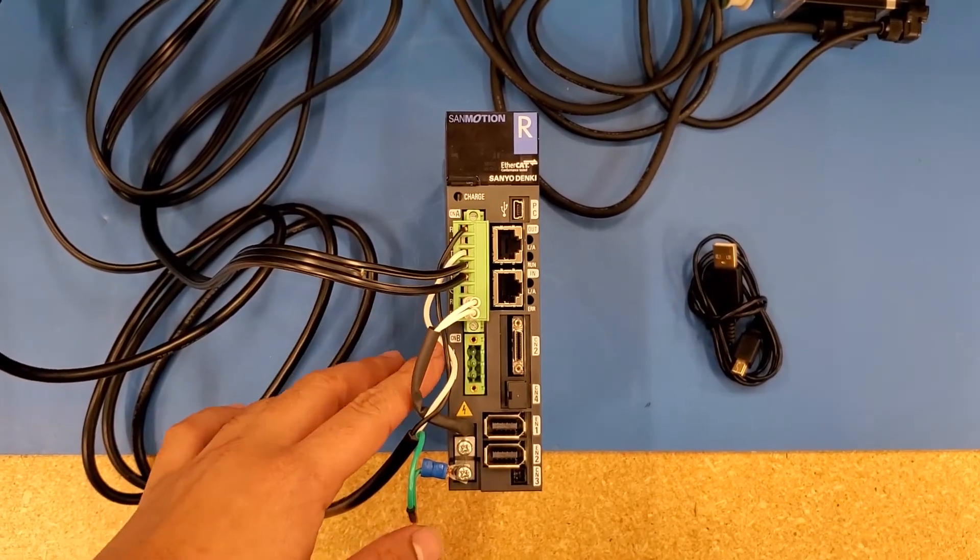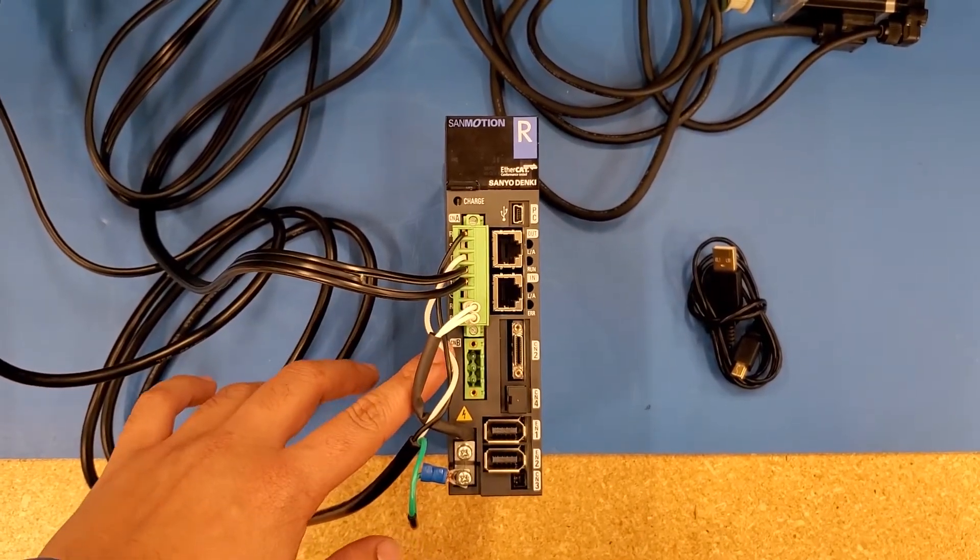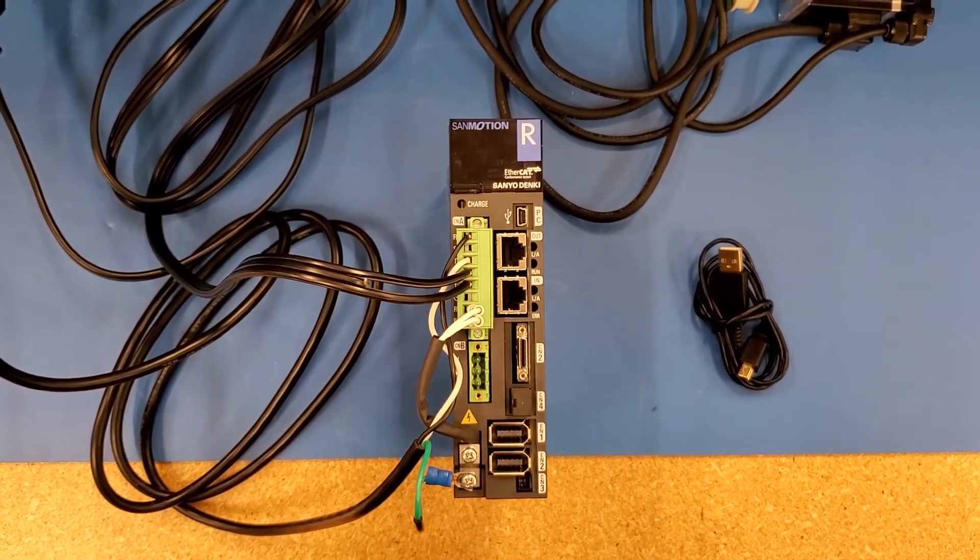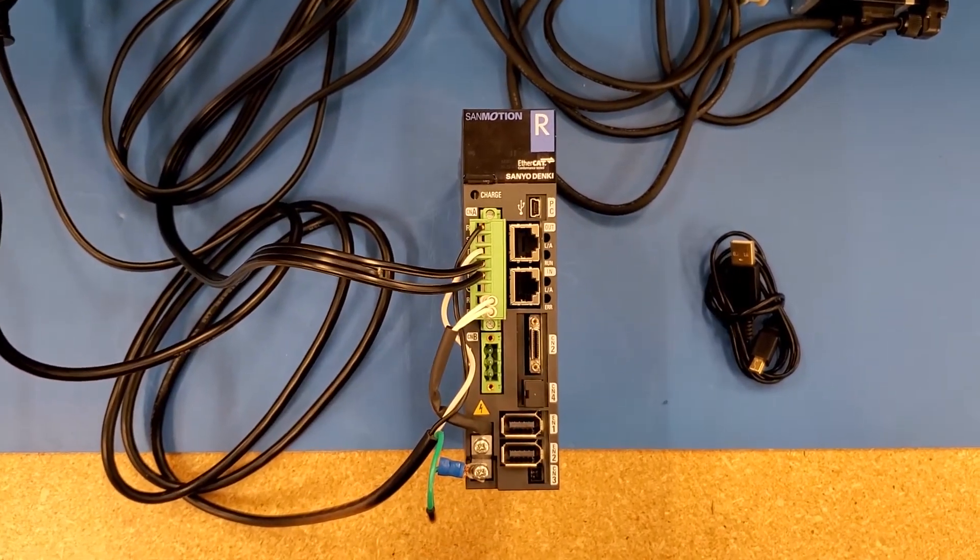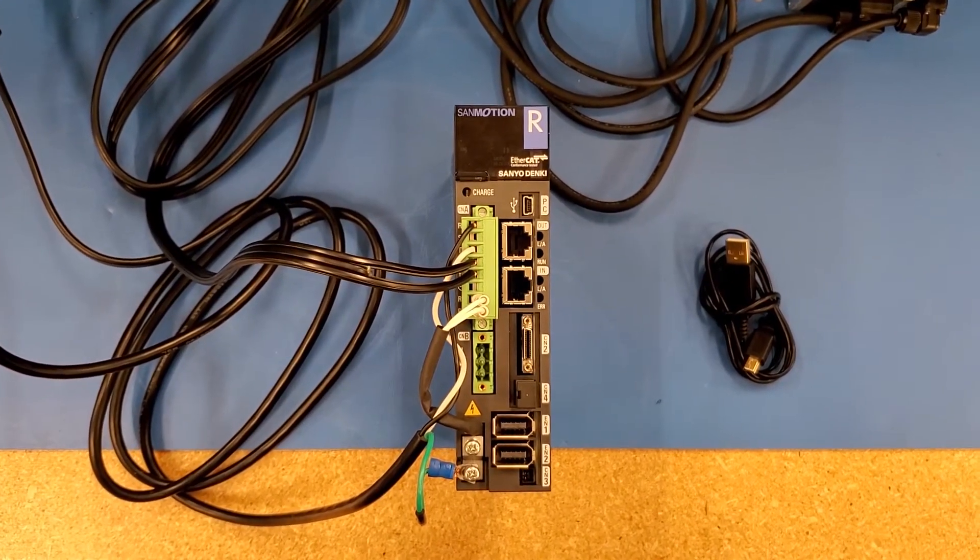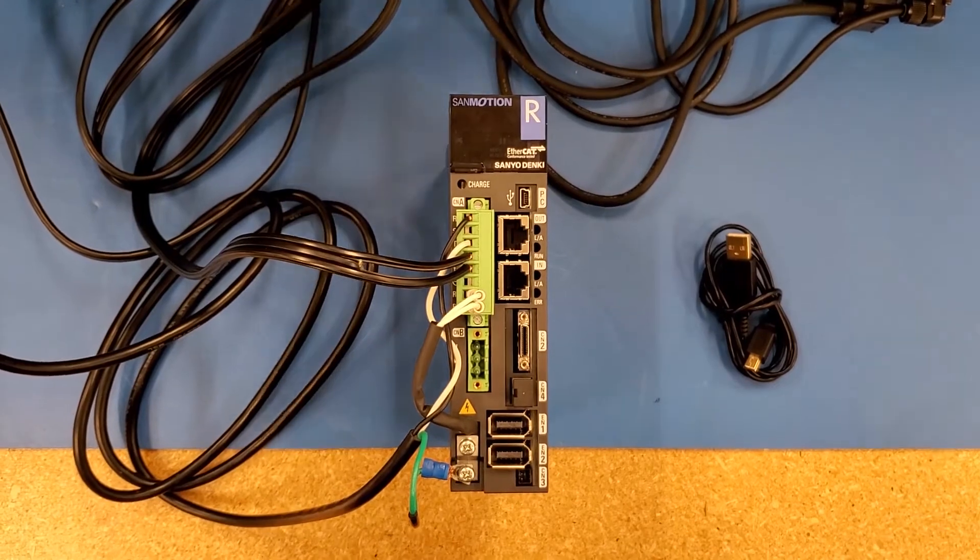Before we connect the motor power cable and motor encoder cable, we need to change some parameters in the drive to match the motor we are using.